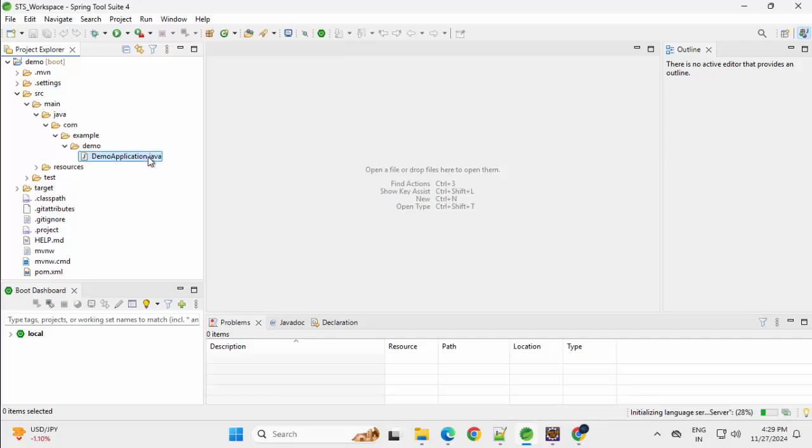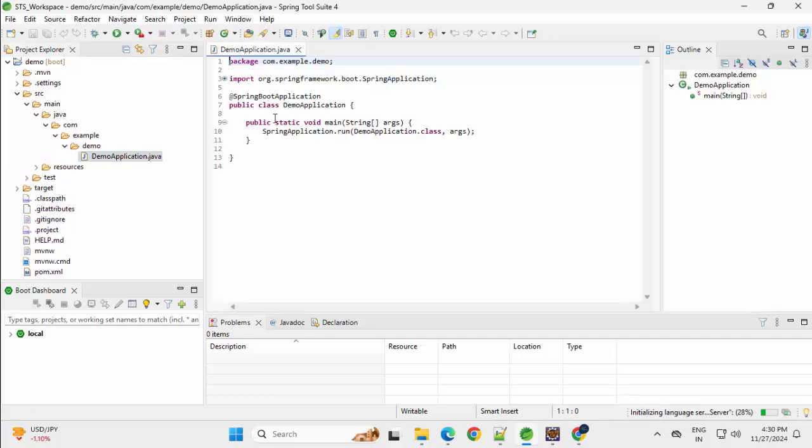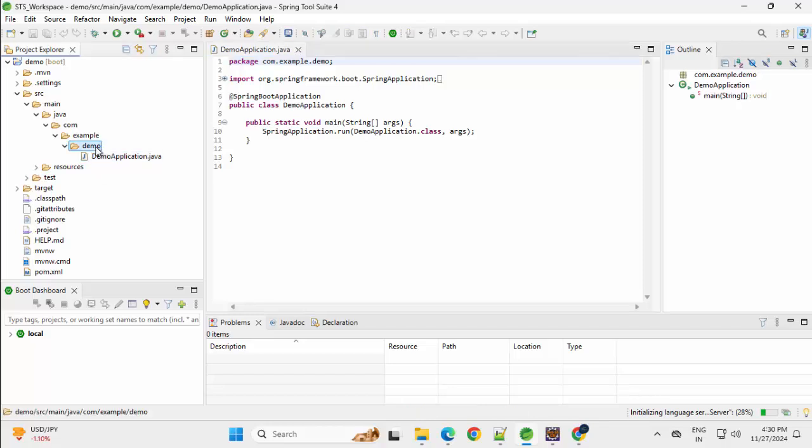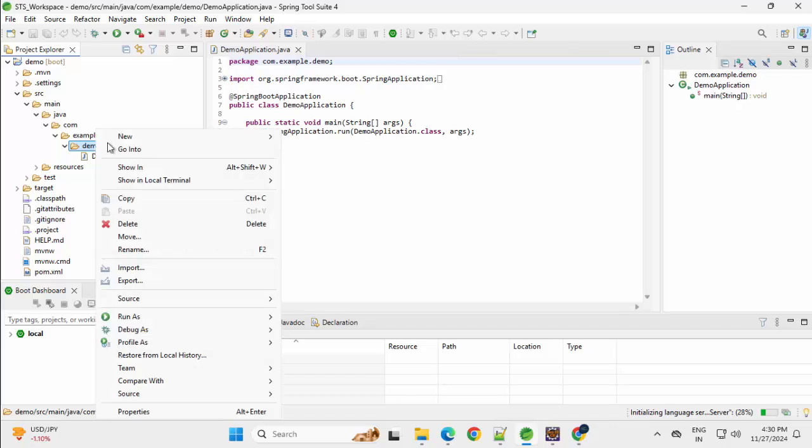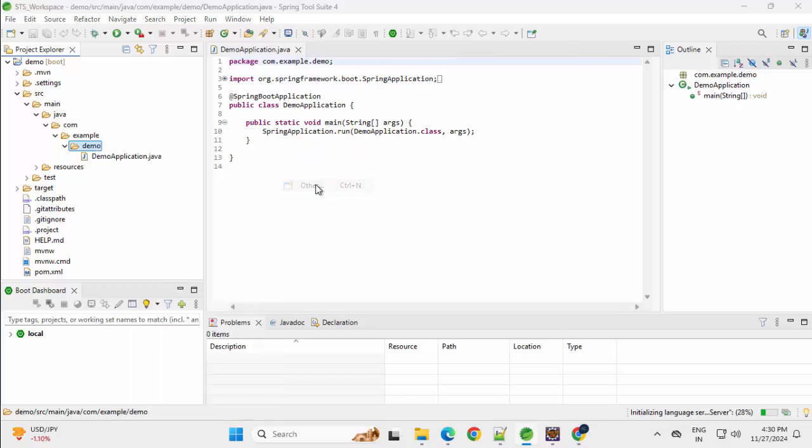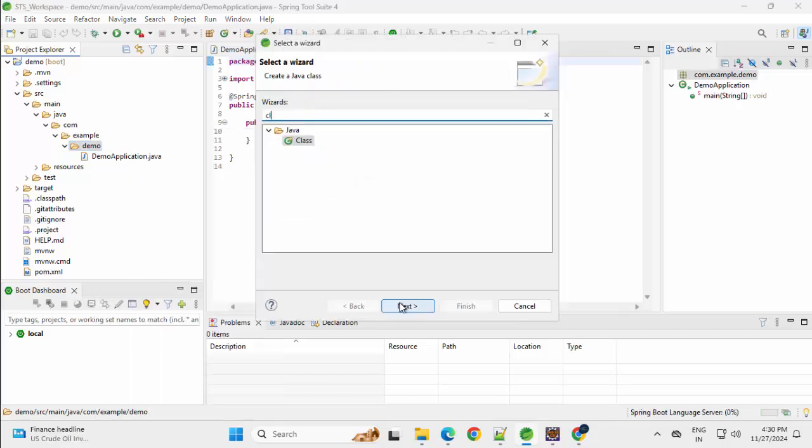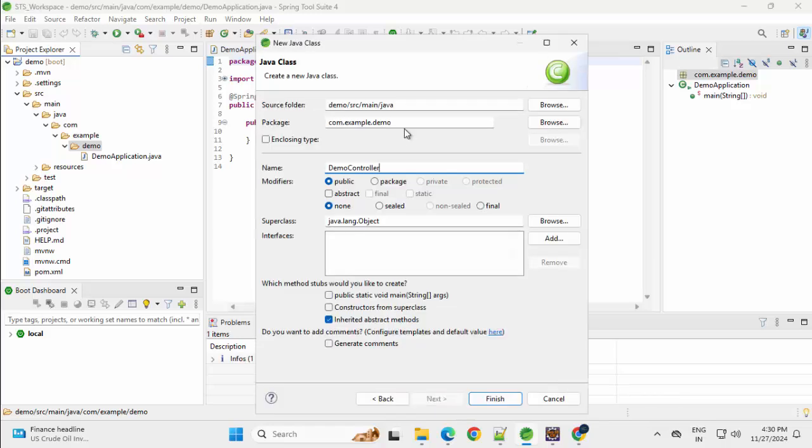So here, we have this demo application created. What I can do, I can just create a sample controller over here. Right click, New, Other, Class. Name demo controller. Package is already given. Click on Finish.